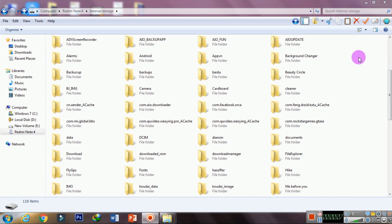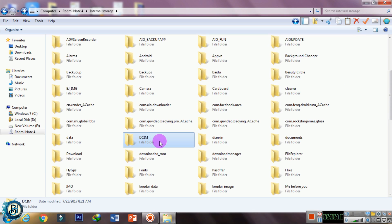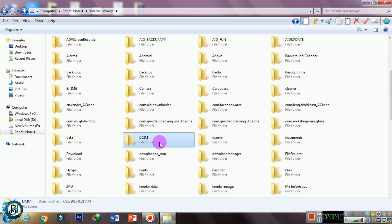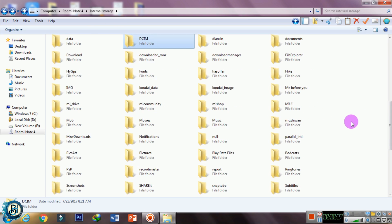You can copy and paste it in the Redmi Note 4 backup. You can copy it in the main file and in DCIM — you can edit the camera photos. You can save the video and copy it in the MIUI folder.